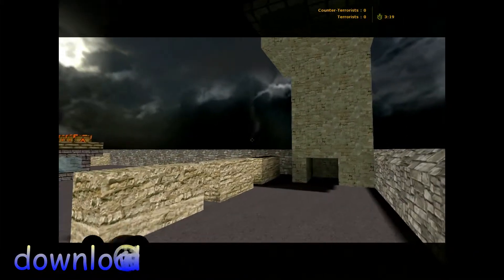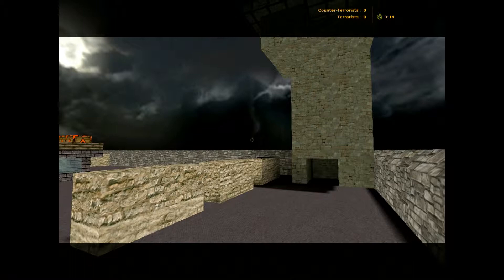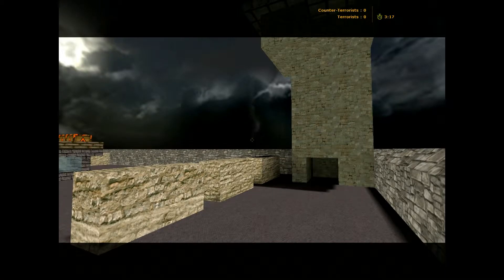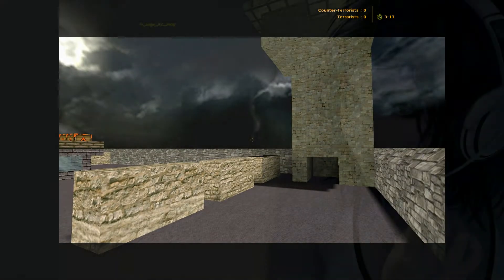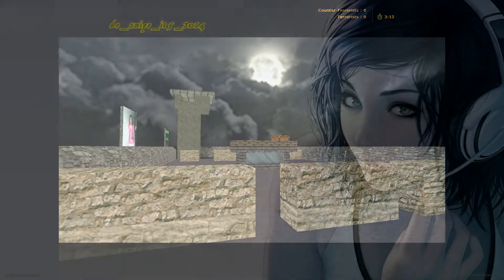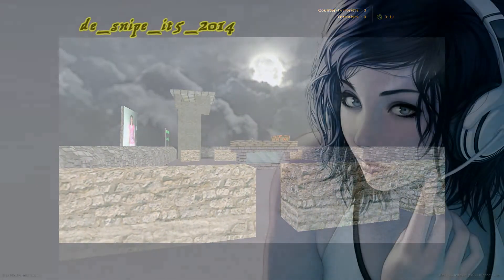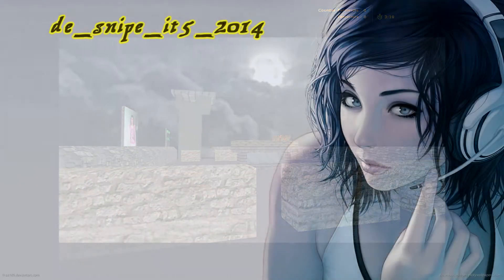So that is DE_Snipe_IT5_2014. Give it a shot if you want to try it. Thank you.